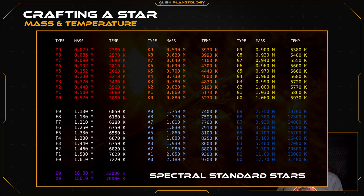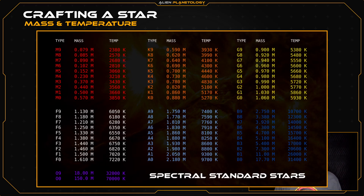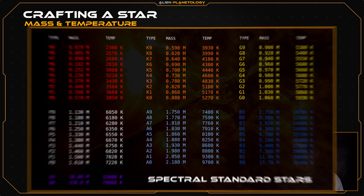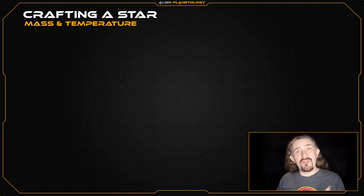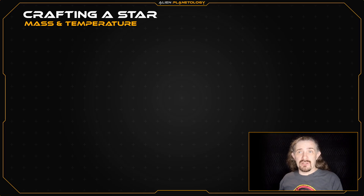Now the thing to remember about this table is that the values listed are just a reference for that spectral type — there are no absolute values here. This means that your star can vary by a reasonable amount from this baseline. To see an example of what I mean, let's look at some real stars. The Alpha Centauri system is great for this, as it has three main sequence stars, all of a different spectral type.